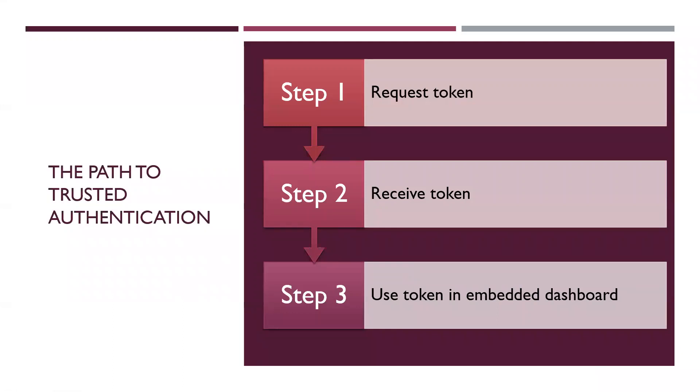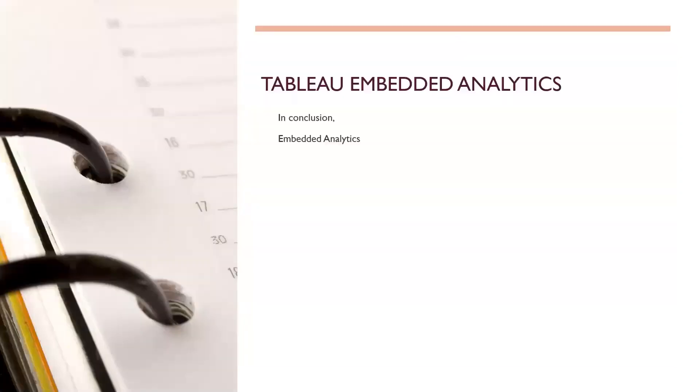I would say that between trusted authentication and SAML, there are two major differences. I mean, the one major difference is that trusted authentication is going to require a bit more programming. A bit more groundwork in terms of programming. SAML would require a bit more networking and networking awareness to be implemented. Much less code.